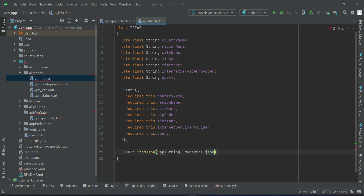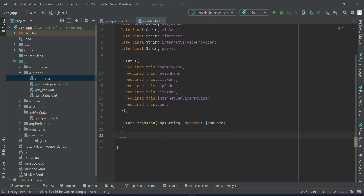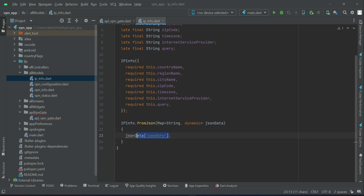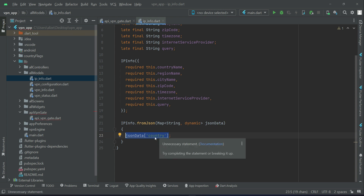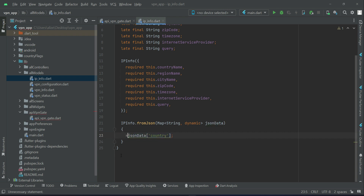Now we implement the `fromJSON` factory. For example, for the country, we receive JSON data by the key name `country`. From the JSON data we get the country value and assign it to our `countryName` variable. So instead of dealing with raw JSON, we can simply access it with the help of the `countryName` variable.